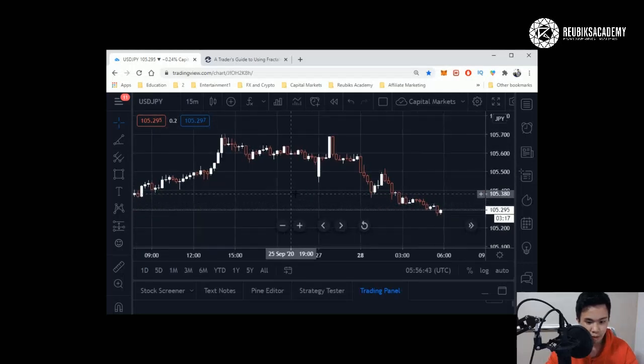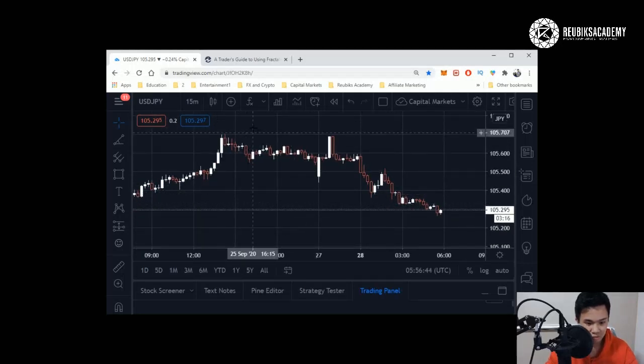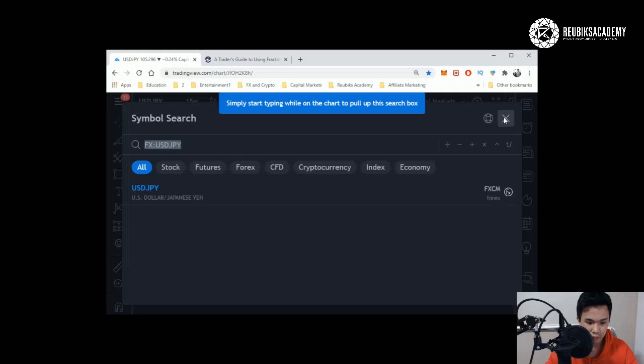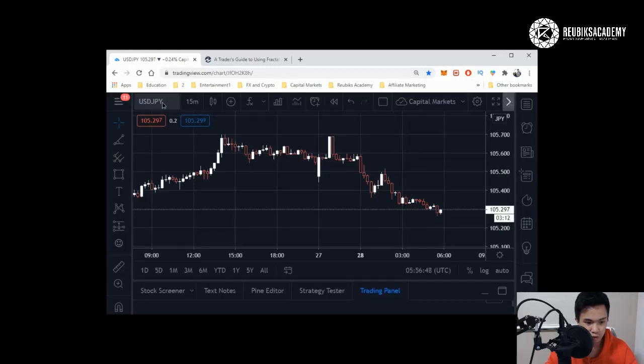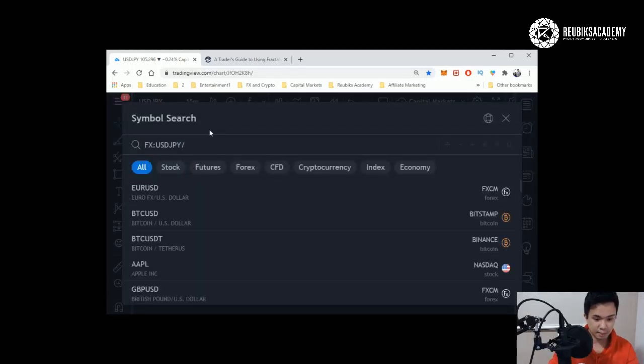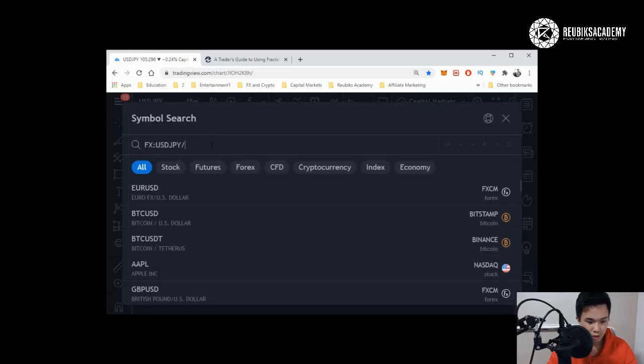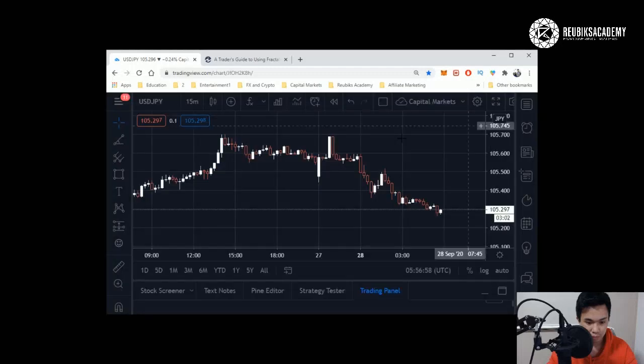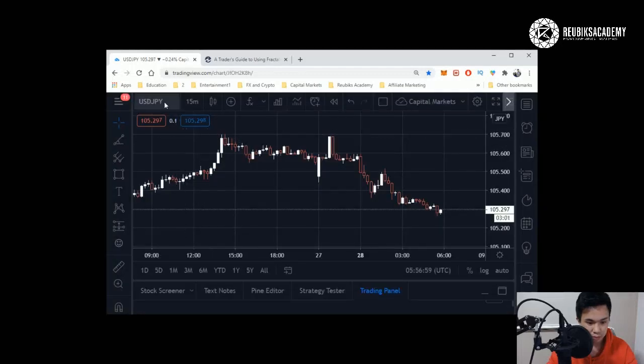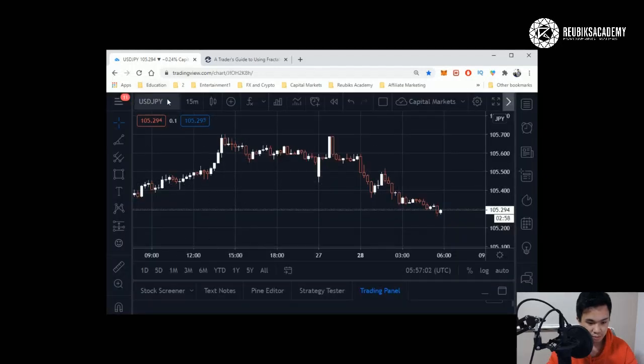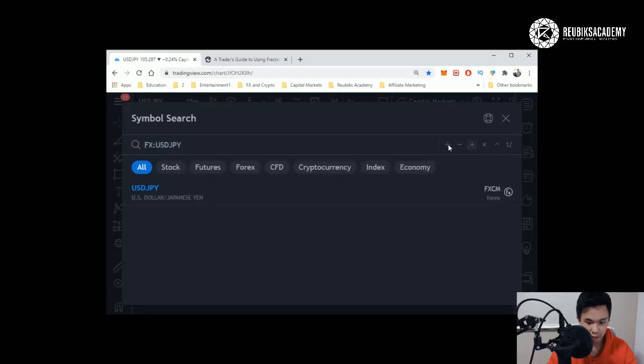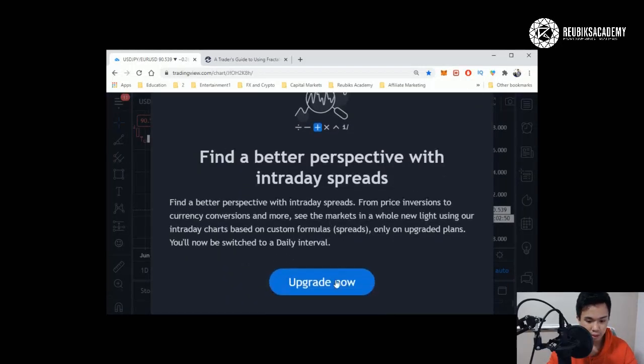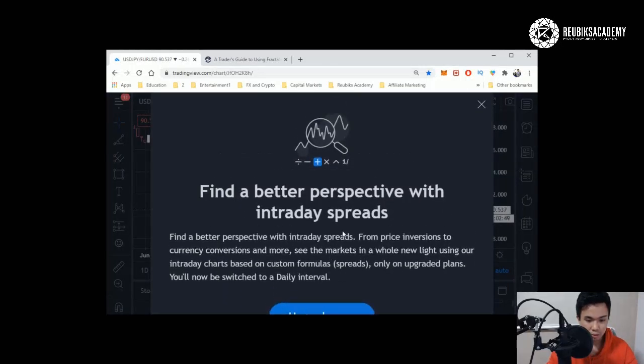There's another feature, but this feature you can only access if you go for the premium, and that is the fact that, for example, I can take the USD and divide by the Euro USD. They have actually functions here for you. Let's say I take this and click divide, divide by Euro USD, and then you click enter.